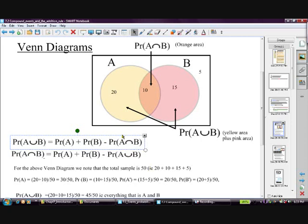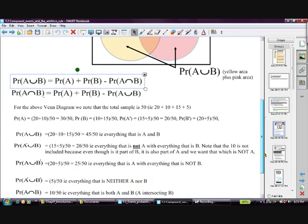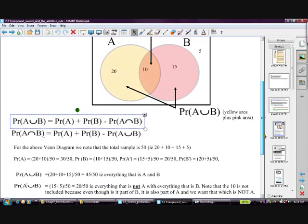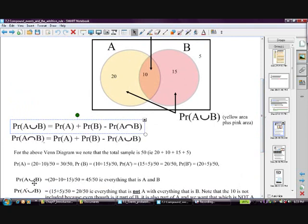That's the addition rule — we can also rearrange it by moving terms around, which can be a useful form. Now, what's the probability of A union B using this diagram? First, there are 50 total: 20 + 10 + 15 + 5. The probability of A union B is all of A and all of B — that's 20 + 10 + 15 = 45 — being careful not to add the 10 twice — so 45 out of 50.